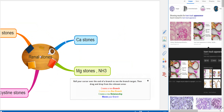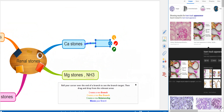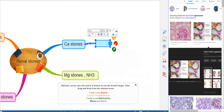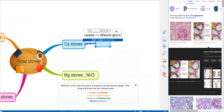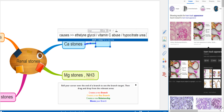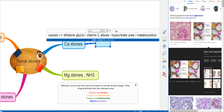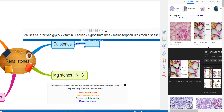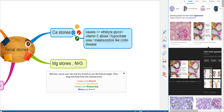Now we're going to talk about each one. Starting with calcium stones — the causes are either ethylene glycol poisoning, vitamin C abuse, hypercalciuria, or malabsorption. Malabsorption is very important, such as in Crohn's disease.